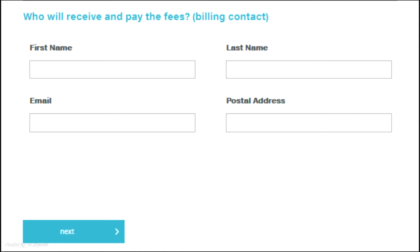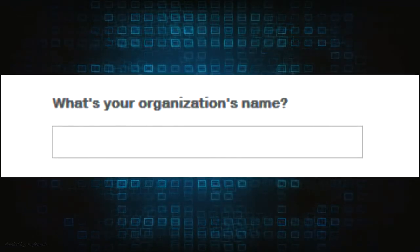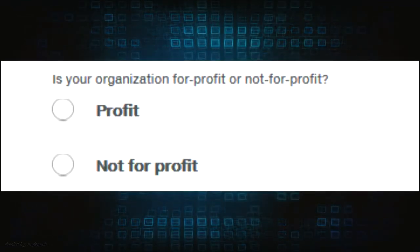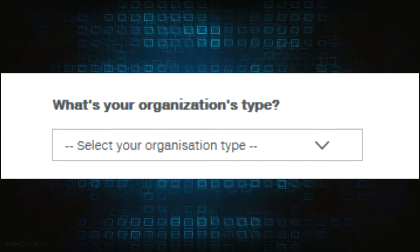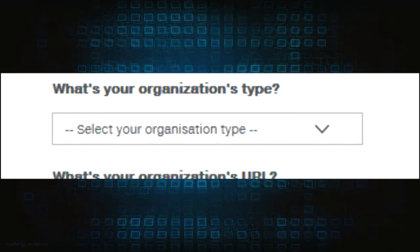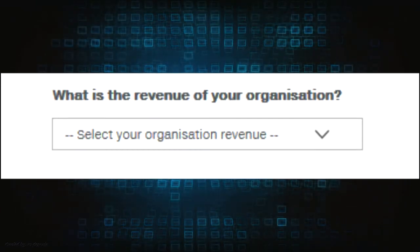Take note that a single email address or contact may be used multiple times. Clicking the next button will show another set of fields below asking for your organization details. This includes organization name, whether your organization is for-profit or not-for-profit, organization type, organization URL, and organization revenue.